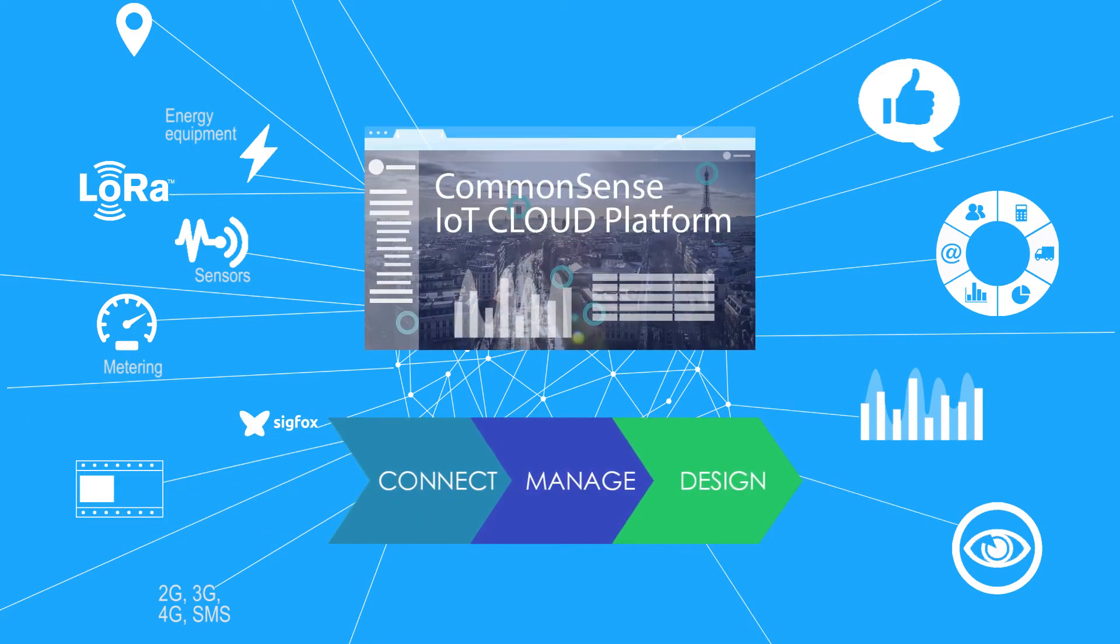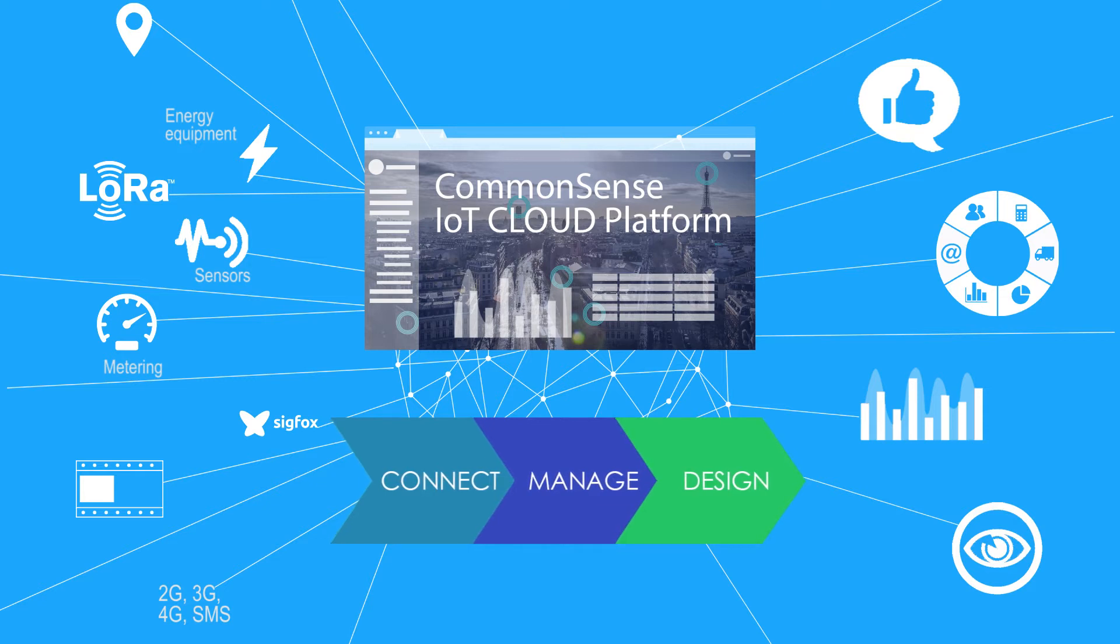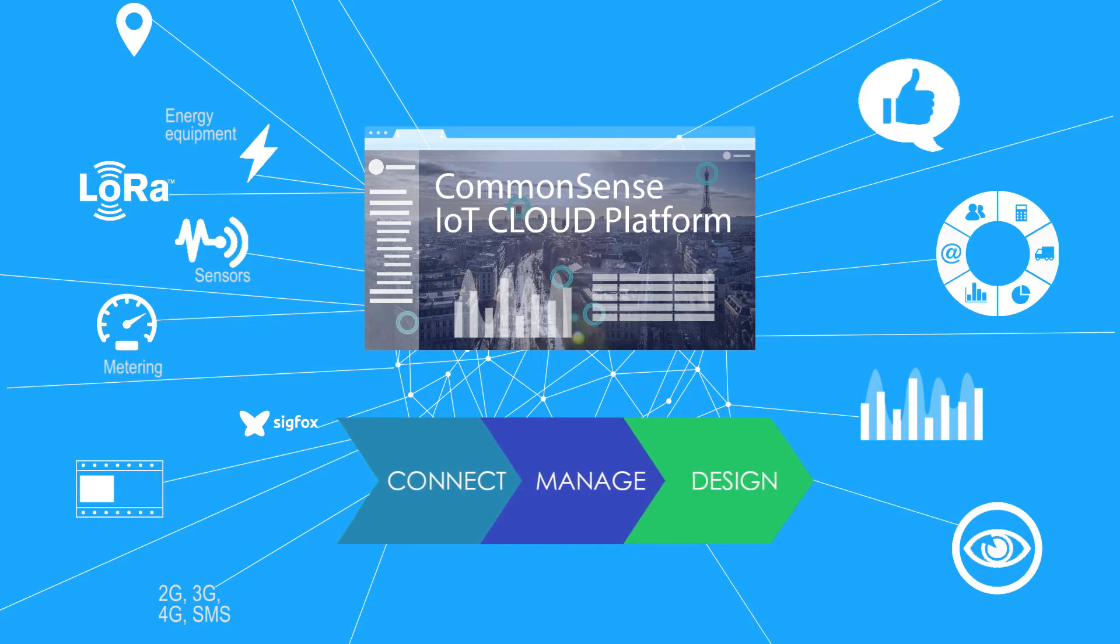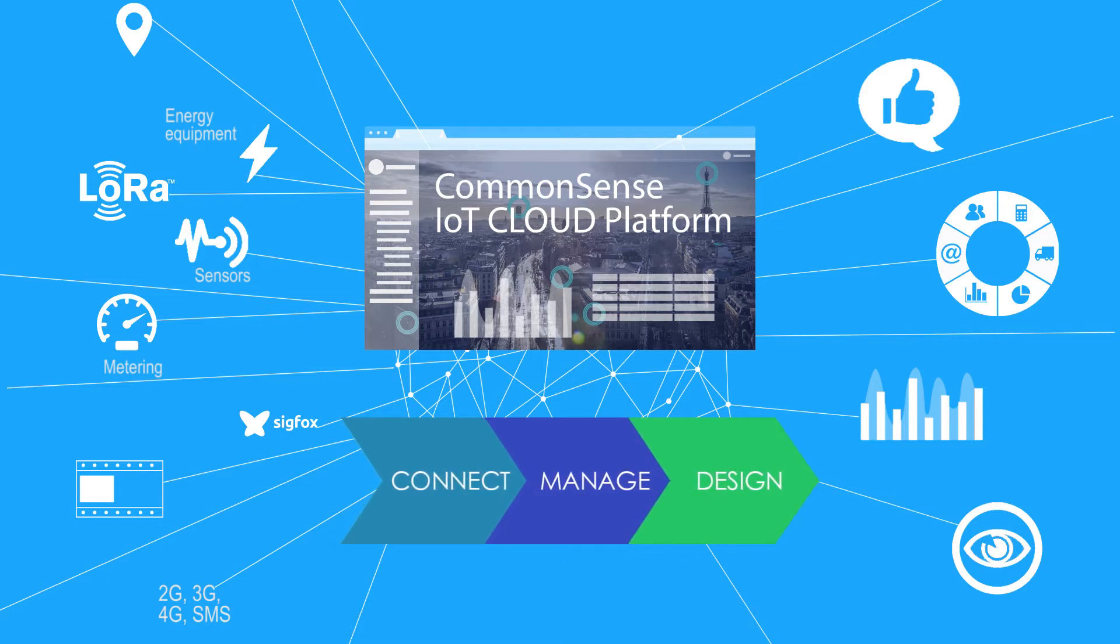Since 2008, our reference CommonSense IoT platform enables you to easily deliver IoT solutions to your markets. Let's introduce it with its key features.